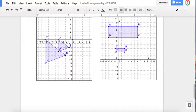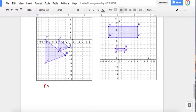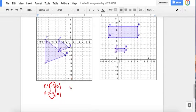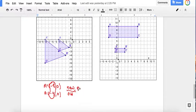The second method: pick a pair of corresponding coordinates and write them down. Let's pick A prime, which is negative 8, 0, and A, which is negative 4, 0. Since we can't compare zeros, we compare the x-values. Scale factor ratio is new over old, so we write negative 8 over negative 4. Negative 8 divided by negative 4 is 2. So the scale factor is 2.